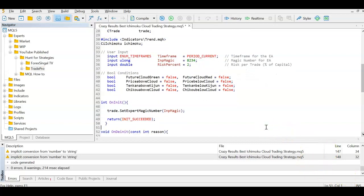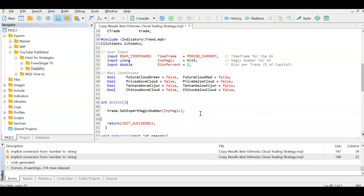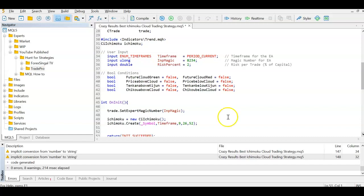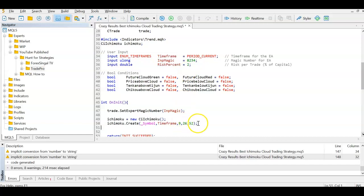In the initialization function we set the input magic number so every trade placed by this EA can be uniquely identified. We start the Ichimoku indicator by creating a new Ichimoku class instance, setting it to the current symbol and current time frame, and giving it the standard values of 9, 26, and 52.